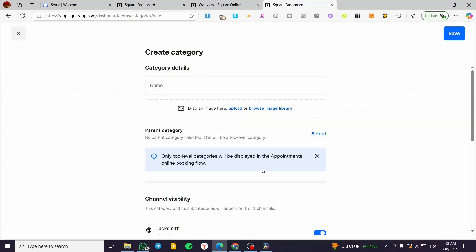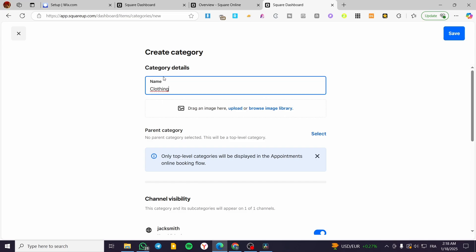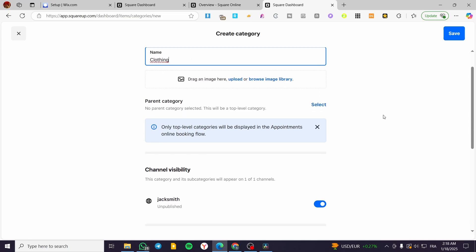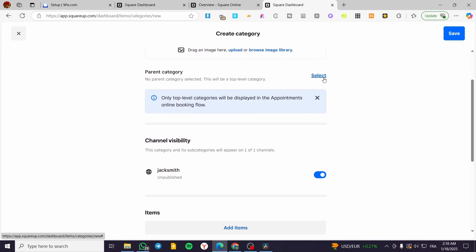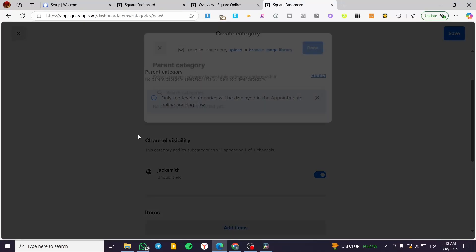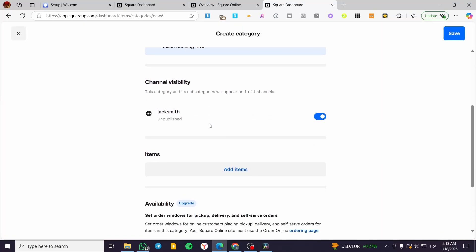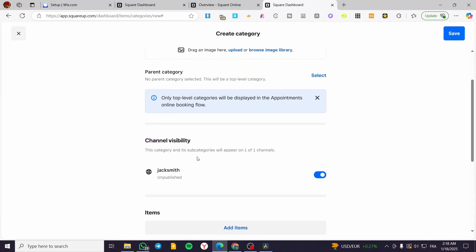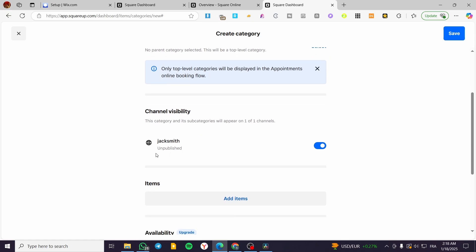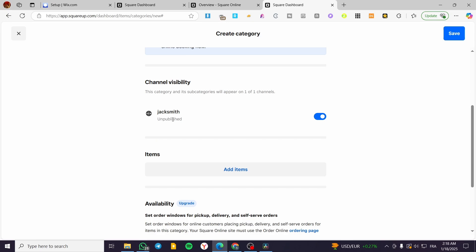We are going to click on this blue button. We are going to insert a name for that category, for example let's say here Clothing. We are going to drag and drop some images or an image to represent this category. You can go ahead and set up that this is a parent category. For the channel visibility, you are going to put it for the website or the online store that you have on Square.